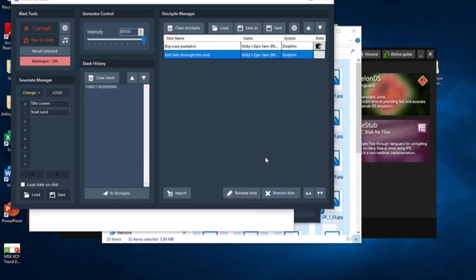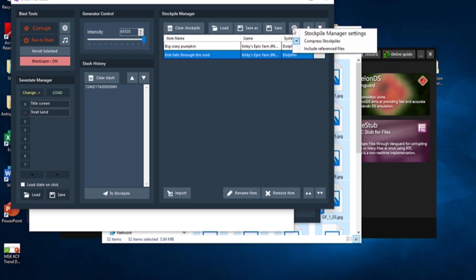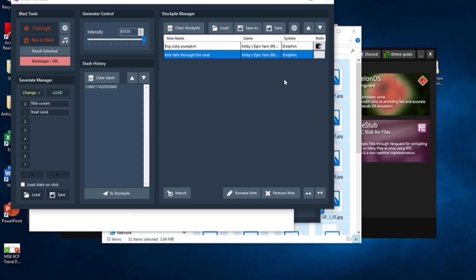Another very important thing to note is that your stockpile may be saved with its game files. If this happens, you may not be able to distribute your stockpile legally. To fix this, before you save your stockpile, click on the gear next to the save button and make sure the check mark on Include Reference Files is disabled. This will also greatly reduce the size of your stockpile file, making it easier to share with others.